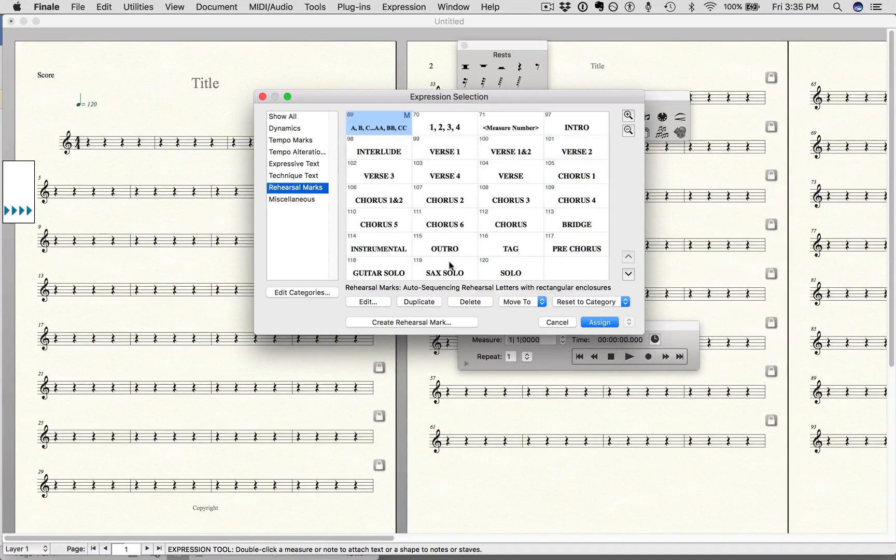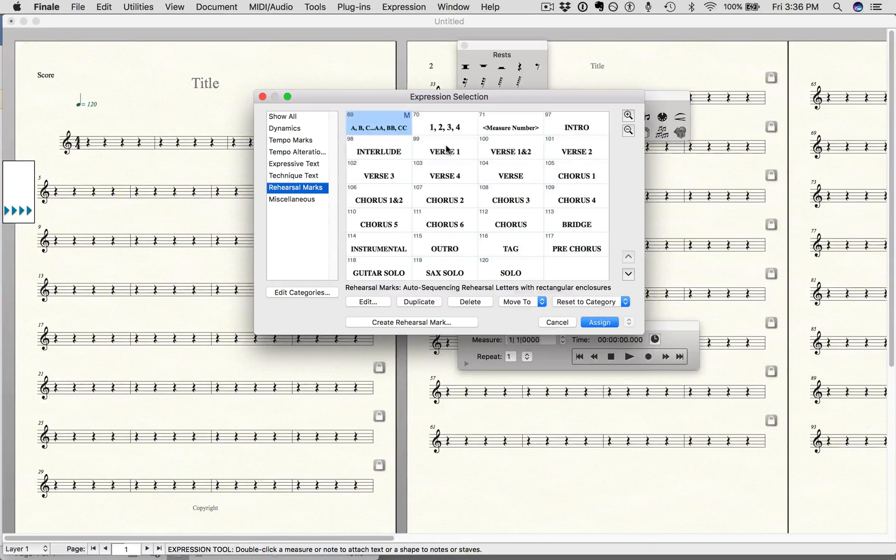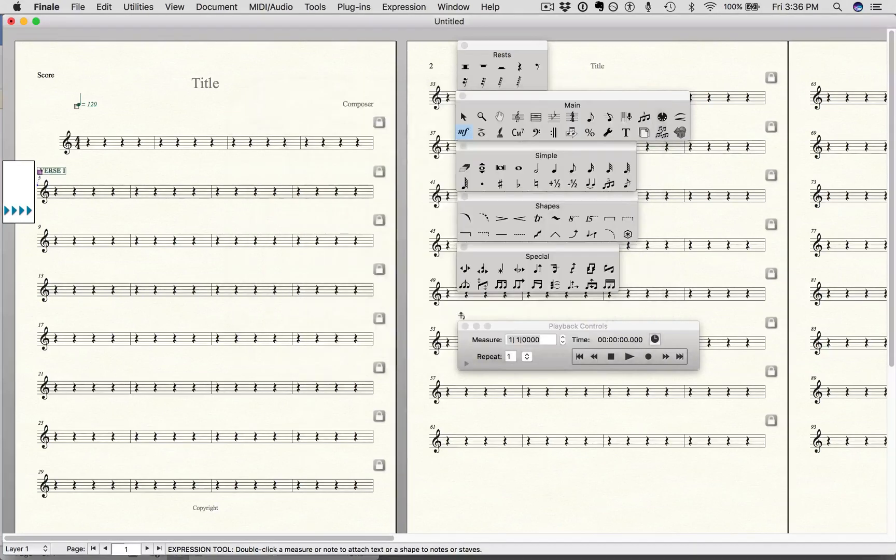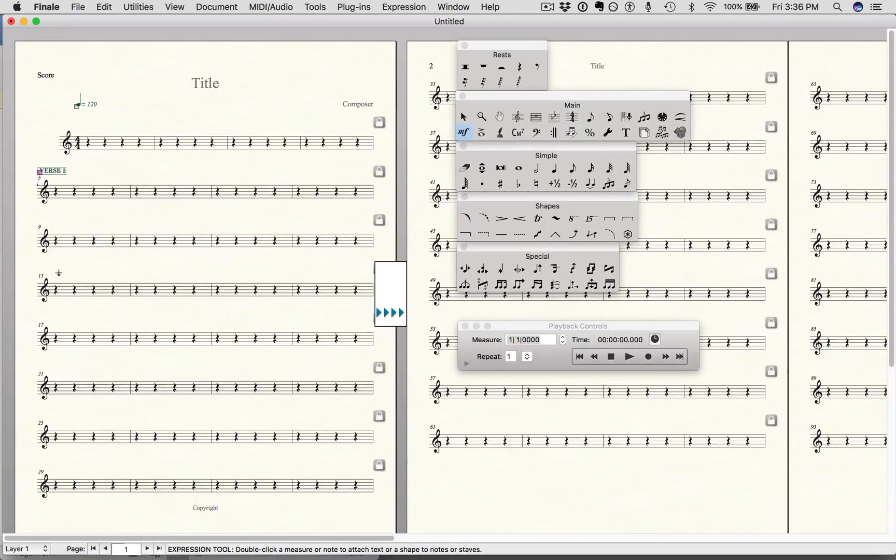And here are all the rehearsal marks we have pre-made already. So just make sure you're using the LCBC Finale template. I'm going to choose verse 1, say assign. And that's it.